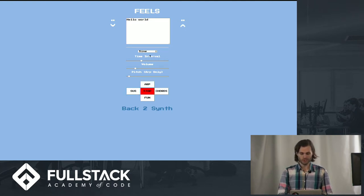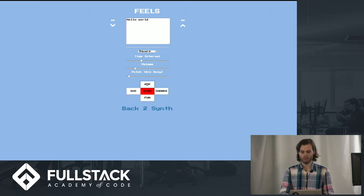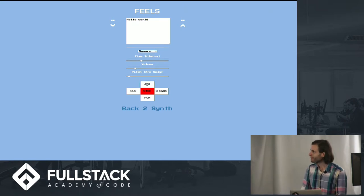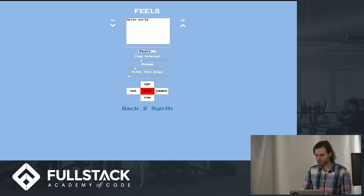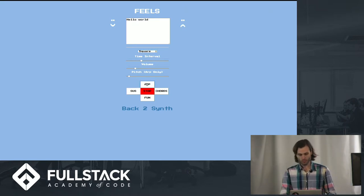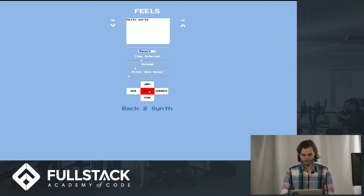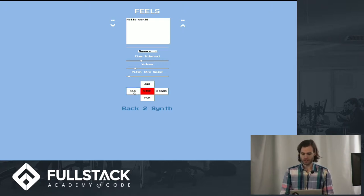You can adjust the wave, so you can do a square wave. Sit for all these as well.